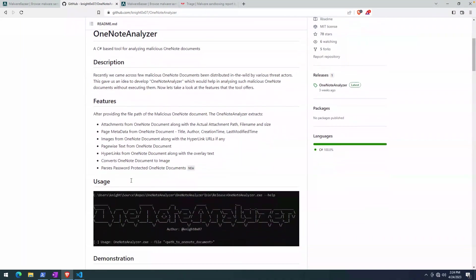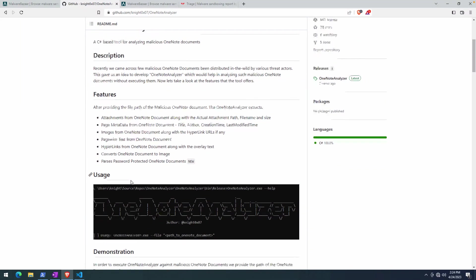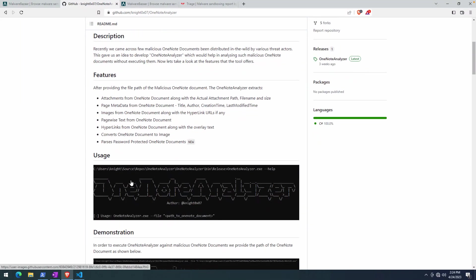It does a little bit more though, and you'll see with some of the output as we go through this demo. It also automates the process of extracting links or URLs, basically page-wise text from the OneNote document and a couple of other categories here. We'll take a look at the actual output as we go.